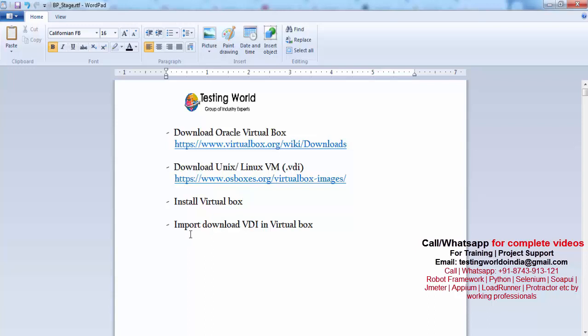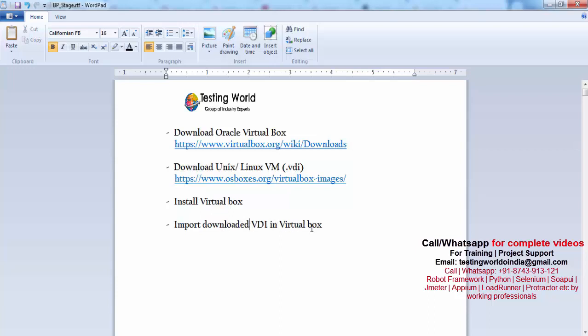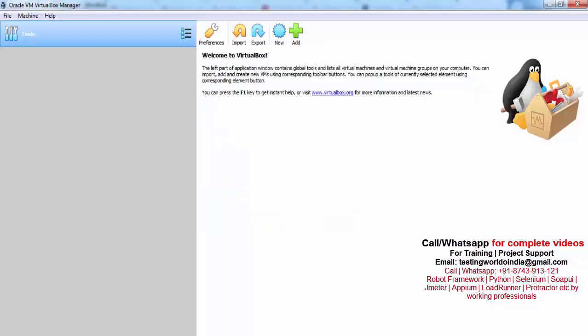Now the last step is import downloaded VDI machine in VirtualBox. We have downloaded this VDI in step two. We need to use that and we already extracted, so we need to use it over here. How can we use it? First of all, go to VirtualBox.